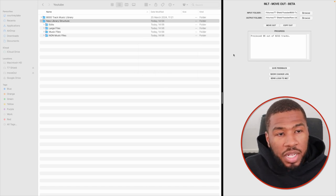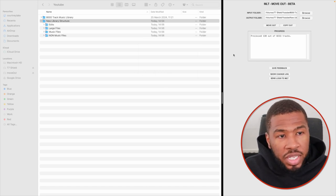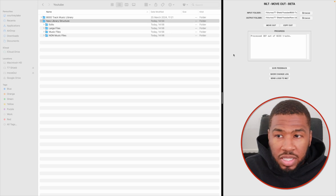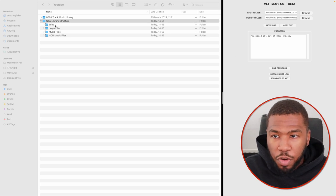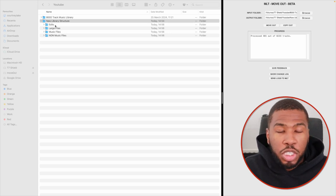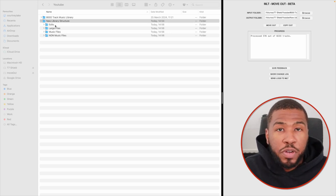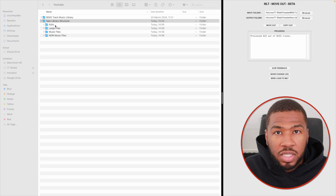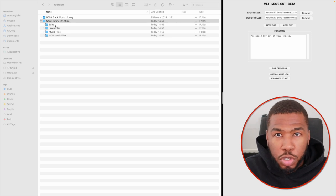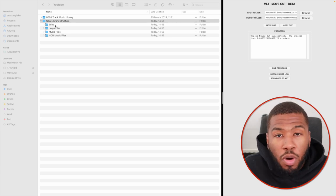You can see on the right hand side it's processing the 8,000 tracks. On the left hand side, you can see it's created some folders. We're just going to wait for these 8,233 tracks to process, and then we're going to have a look at the new folder structure.